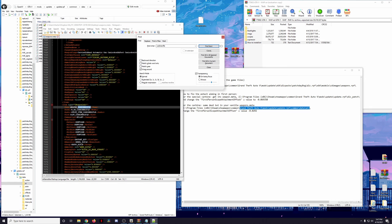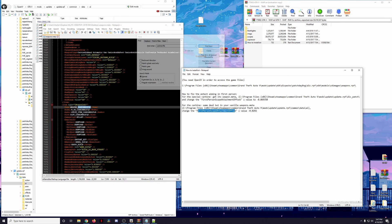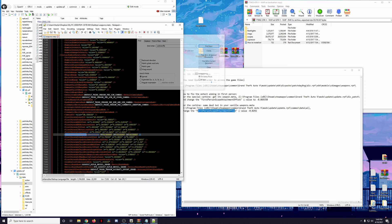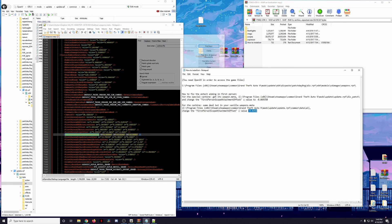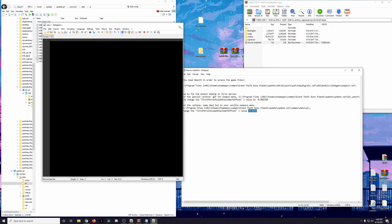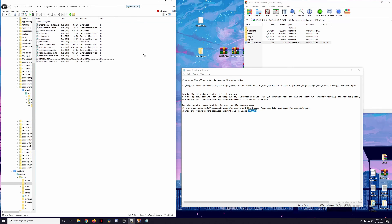We're going to drag the weapons.meta file out and edit it with Notepad++. We're looking for the first-person scope attachment offset for the carbine rifle. We hit Ctrl+F and search for 'carbine_rifle.' Here we have the weapon carbine rifle. We scroll down to find 'FirstPersonScopeAttachmentOffset.' By default the Z value is set to -0.0280. To apply the fix so the EOTech scope reticle is lined up properly, we change it to -0.0292. We save the file, then drag the weapons.meta back into the directory. Now all our custom attachments plus their fixes have been successfully installed.